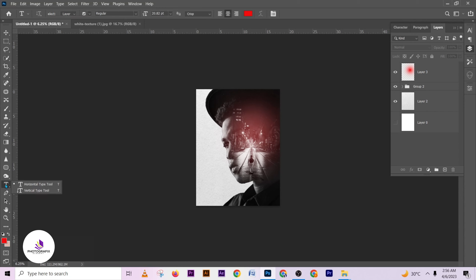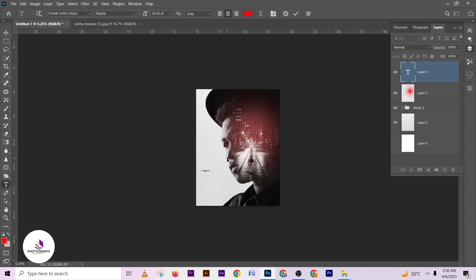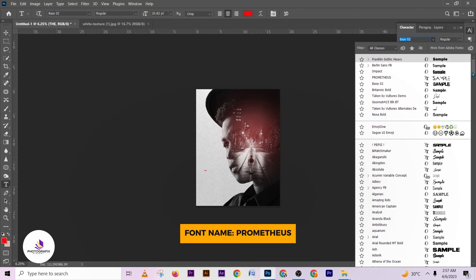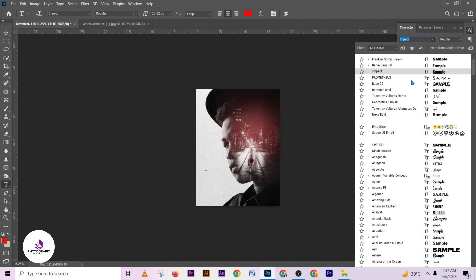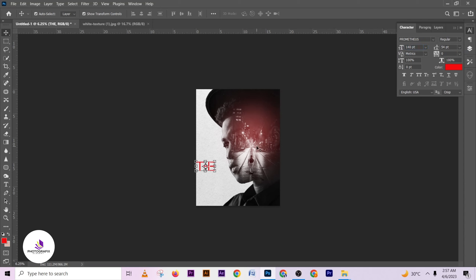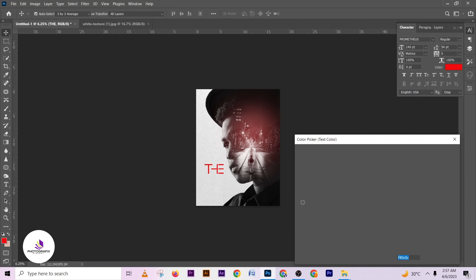I'll pick the text tool and write my text. Look at the font I'm going to be using — I'm going to drop the link for this font in the description, so make sure you grab the link there or you can use the font name and search for it on Google.